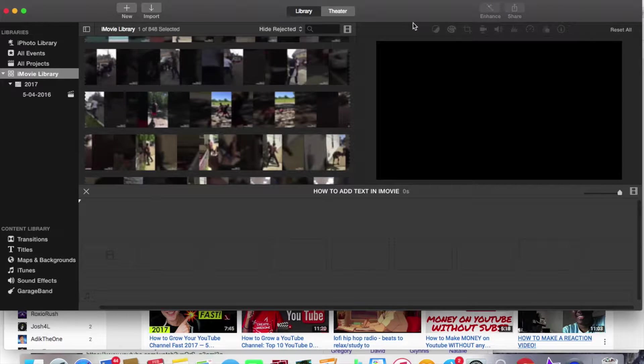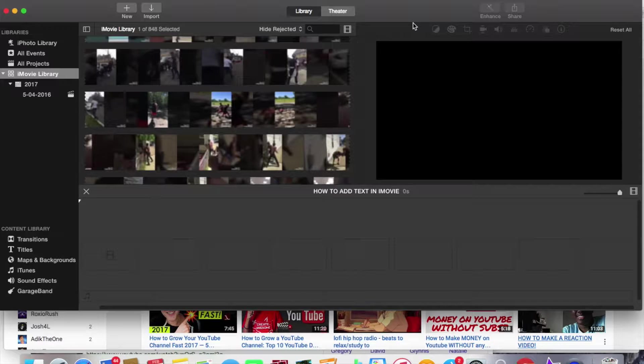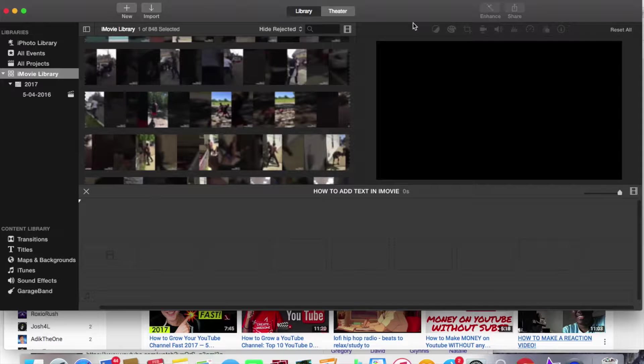Hey guys what is up my name is Superfire so in this video today I'm going to be showing you how to add text in iMovie. It's actually a really easy process so let's get right on to it.